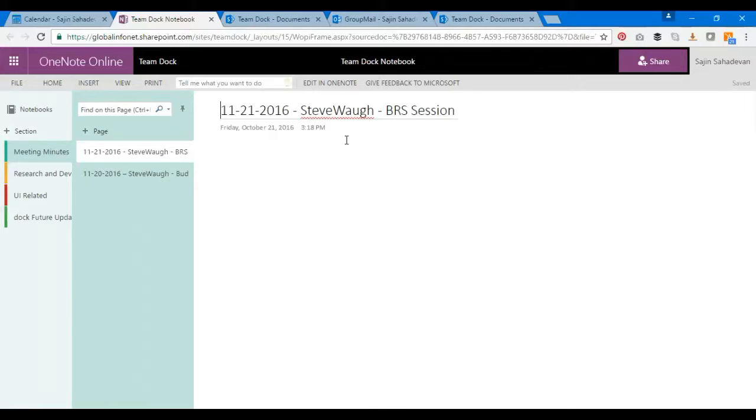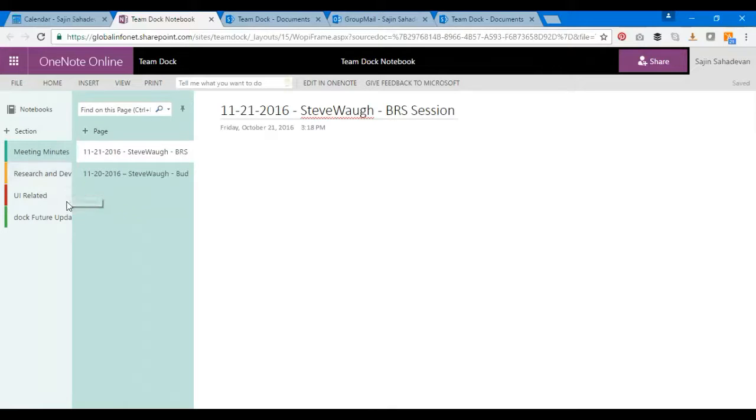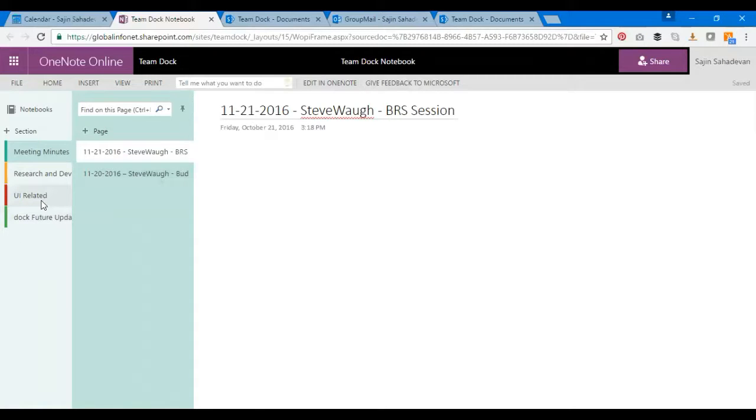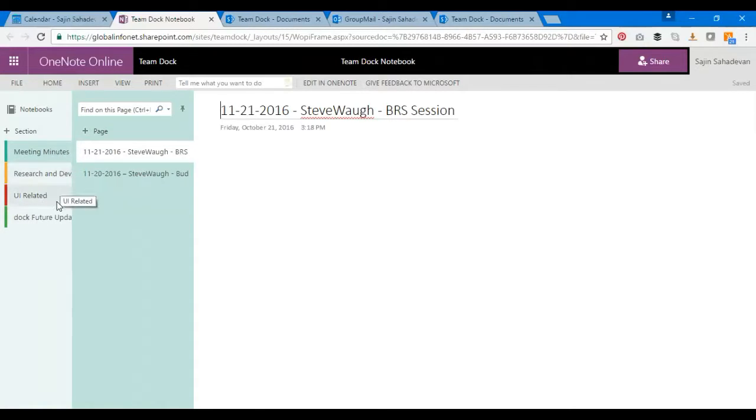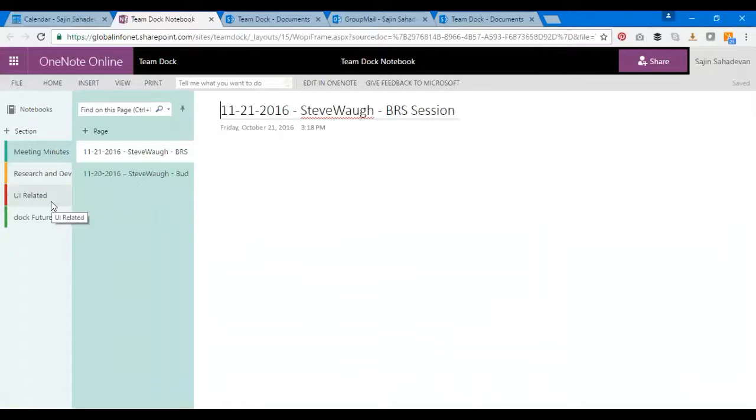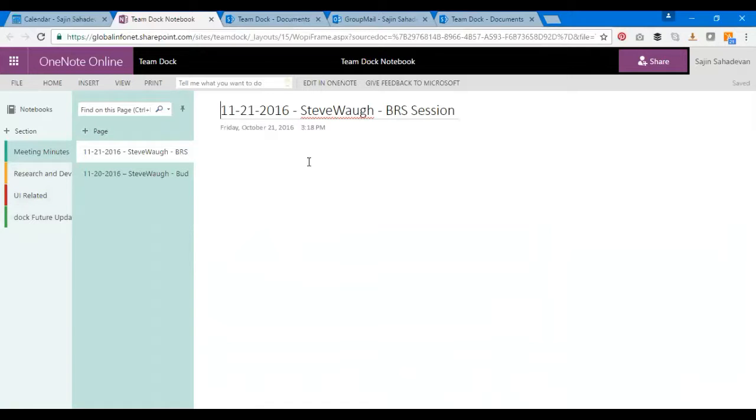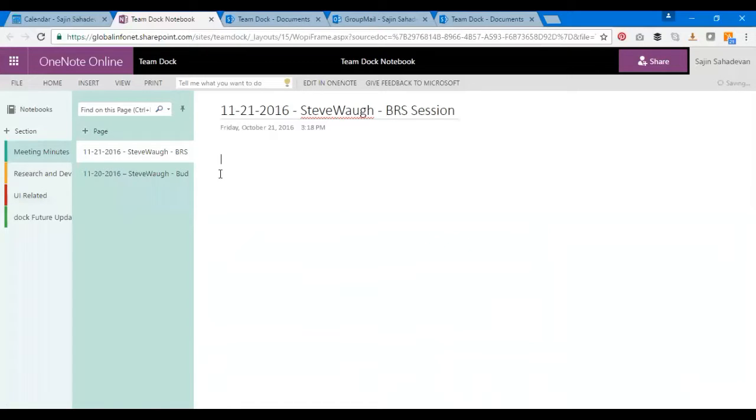You probably had an R&D session. This is the Team Dock, so what we do is we have meeting minutes recorded, we have research R&Ds, UI-related discussions or future updates. I've created four tabs over here and I can go ahead and track my meeting minutes over here. It's as simple as that.